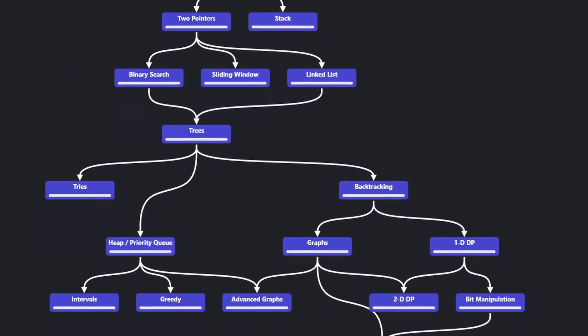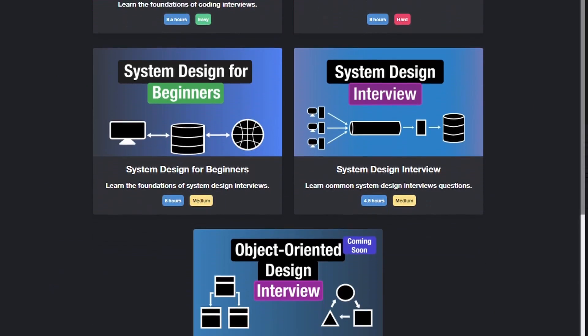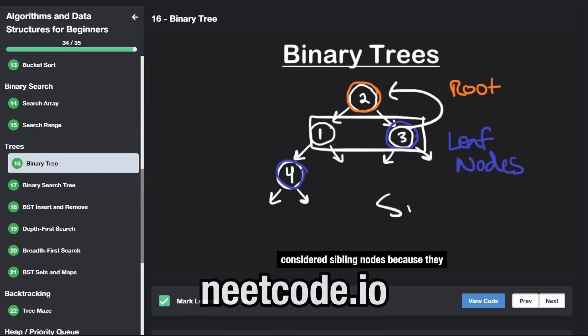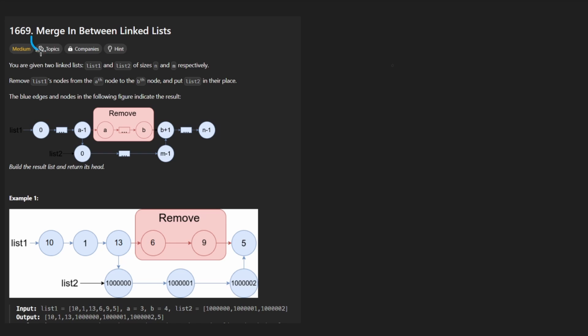Hey everyone, welcome back and let's write some more neat code today. So today let's solve a problem, merge in between linked lists.